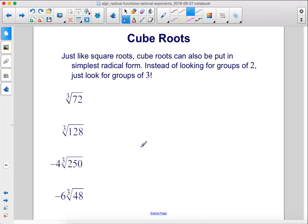Just like square roots, cube roots can also be put in simplest radical form. Instead of looking for groups of 2, just look for groups of 3.